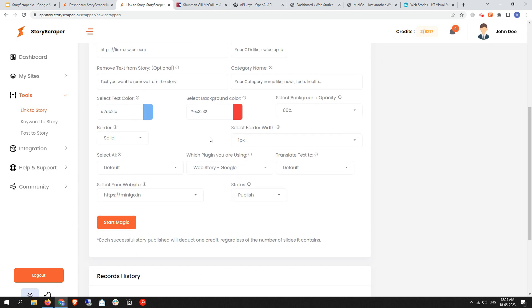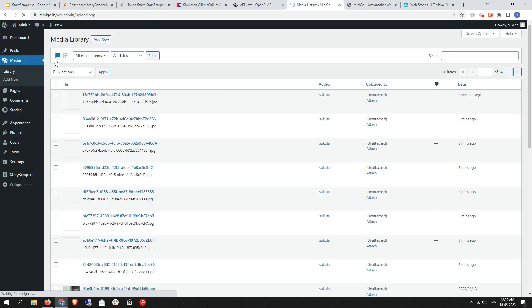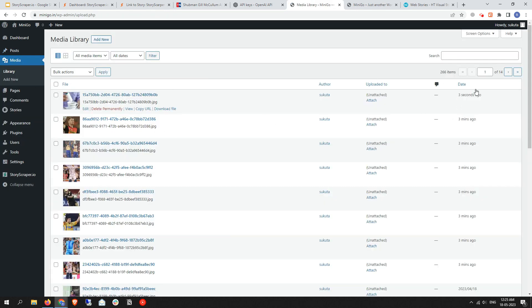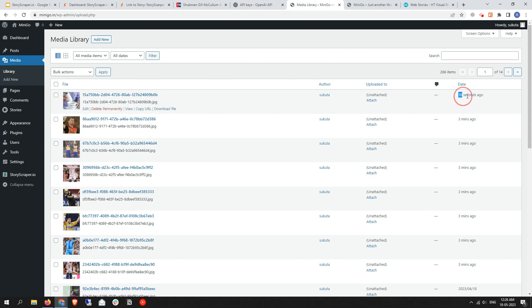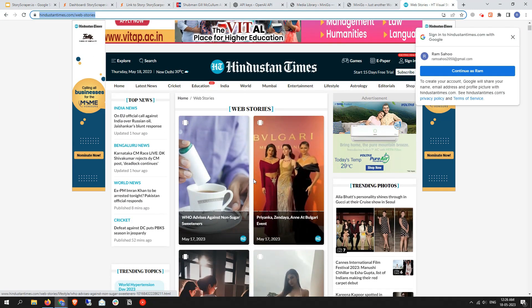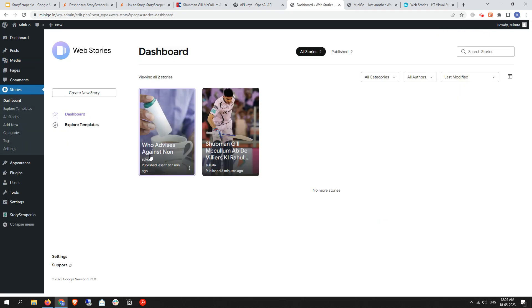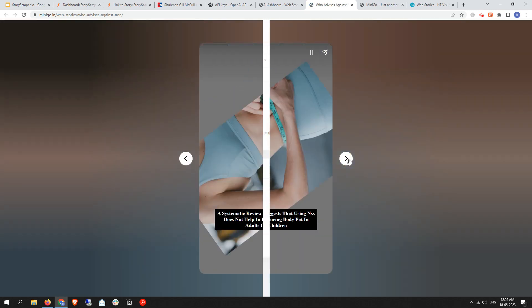If you want to check the actual real-time status of the scraping, go to your WordPress website, then to your Media Library, and you will find images being uploaded. If you keep refreshing the page, you can find new images getting uploaded directly. It will scrape a maximum of 20 stories from the source website and upload them to your WordPress site one by one. The first story has been successfully uploaded.